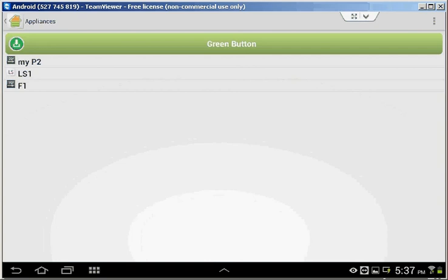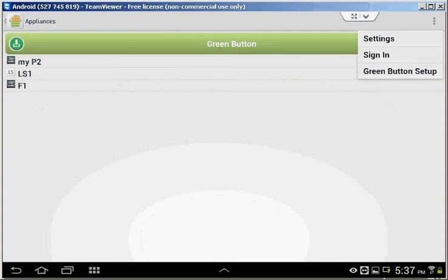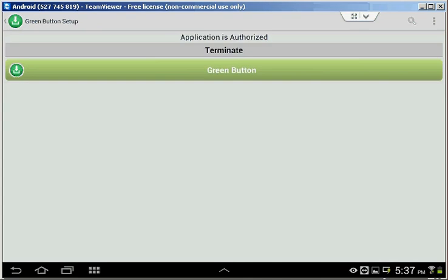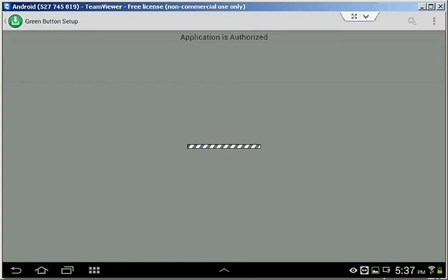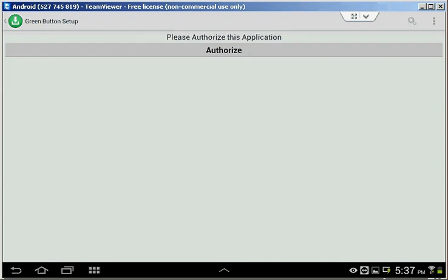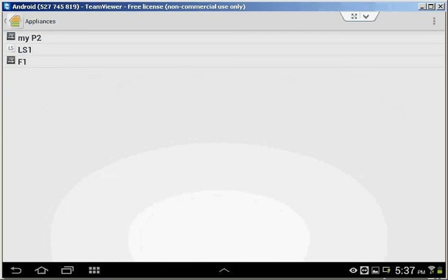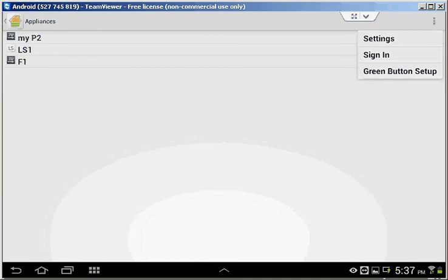As you can see, it's available for us. Let's terminate our authorization. These settings automatically synchronize with all your mobile devices when you log in to the Energate portal.